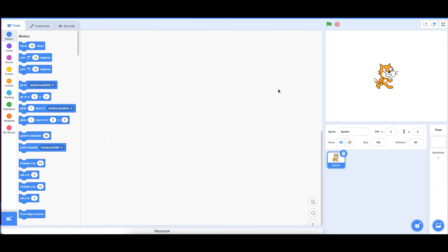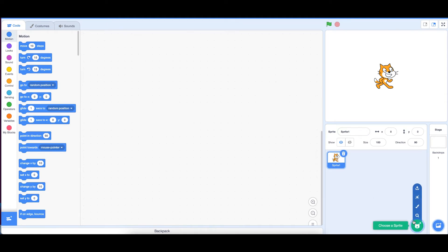Hey guys, my name is Ranjit. Today I'm going to show you how to create a ball catching game. Basically the apple will fall from the top, and there will be a ball which you control with the arrow keys. First let's pick out the sprite and backdrop.